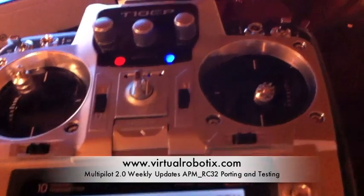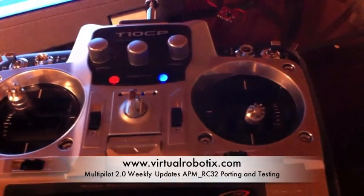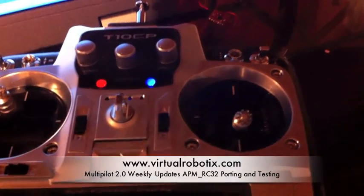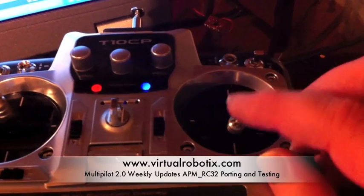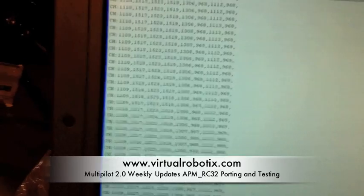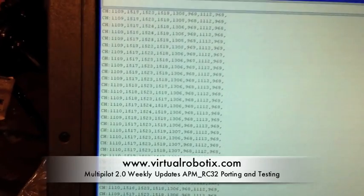I connected channel 1 to the PPM output. This is channel 1.